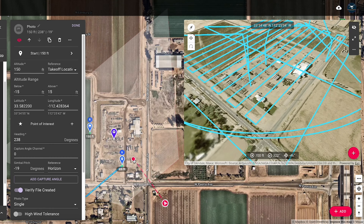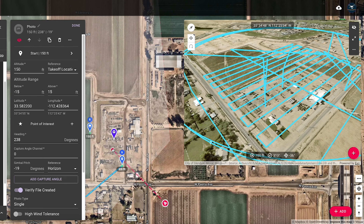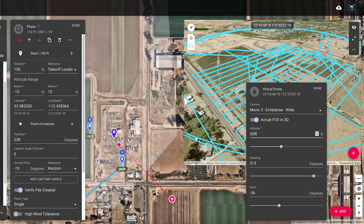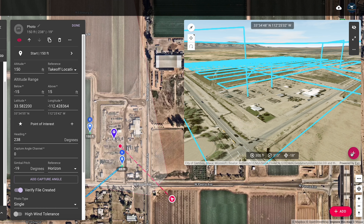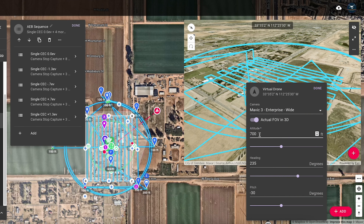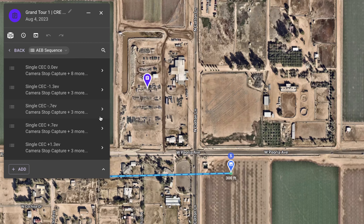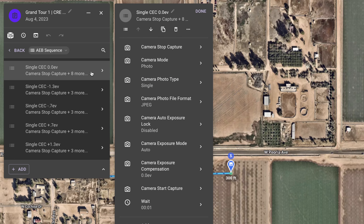The hero shot photos are added using the 3D planner and the virtual drone's field of view. Set the camera, altitude, gimbal pitch, and select add photo. Each photo is placed in the mission, followed by the AEB photo sequence, which is a list of camera commands to take photos at five exposure levels.